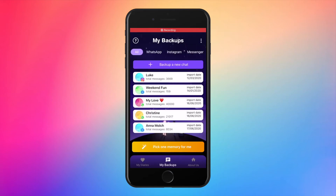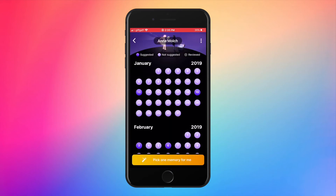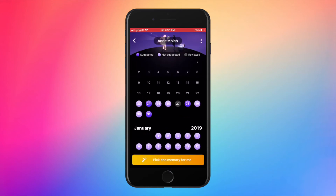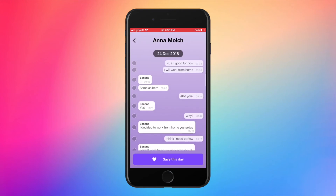After you have completed your import, you can see a list of all the chats. When you click on one, you can see a calendar with all your messages organized by day. For example, let's select this one — I can scroll through the messages.